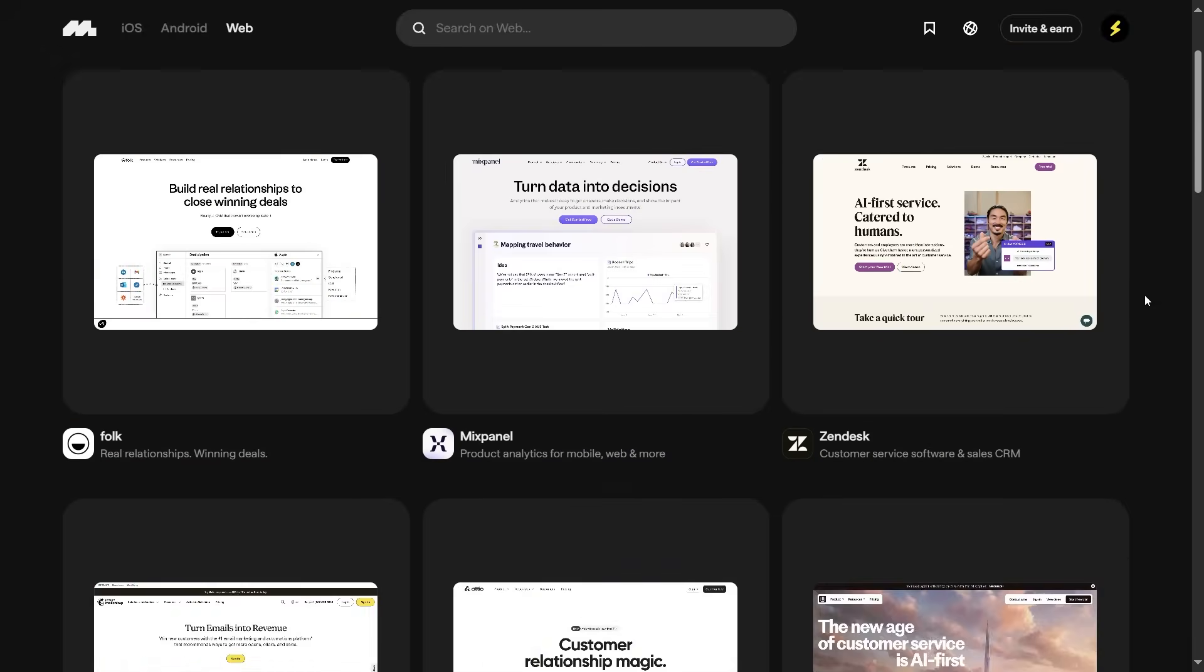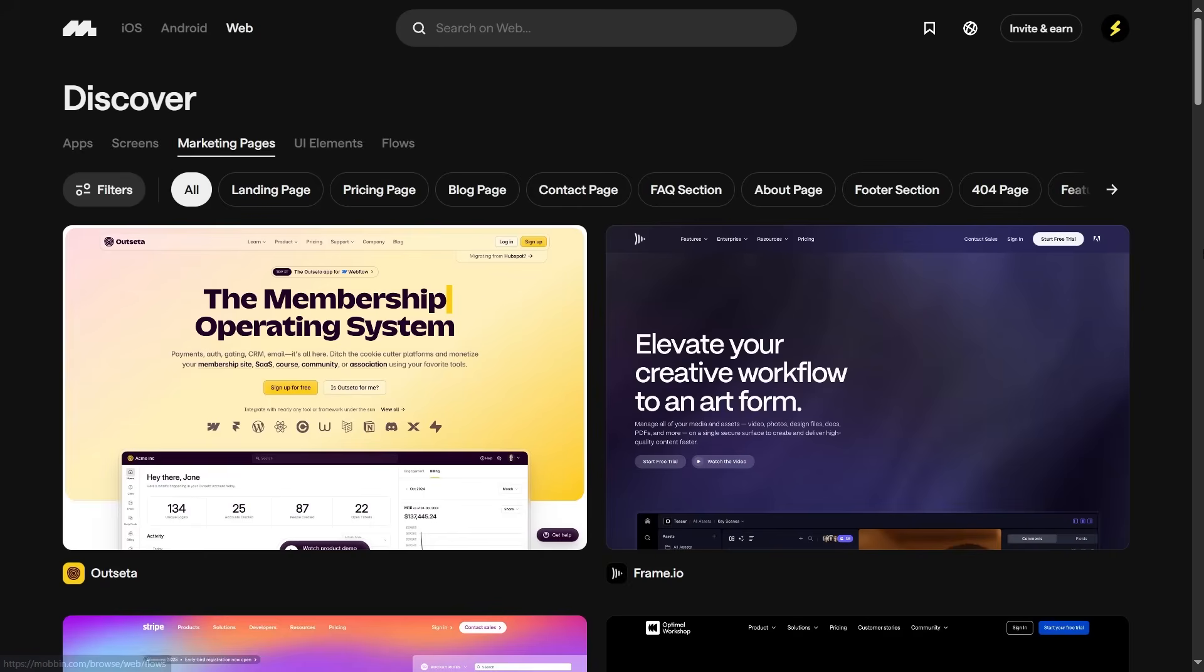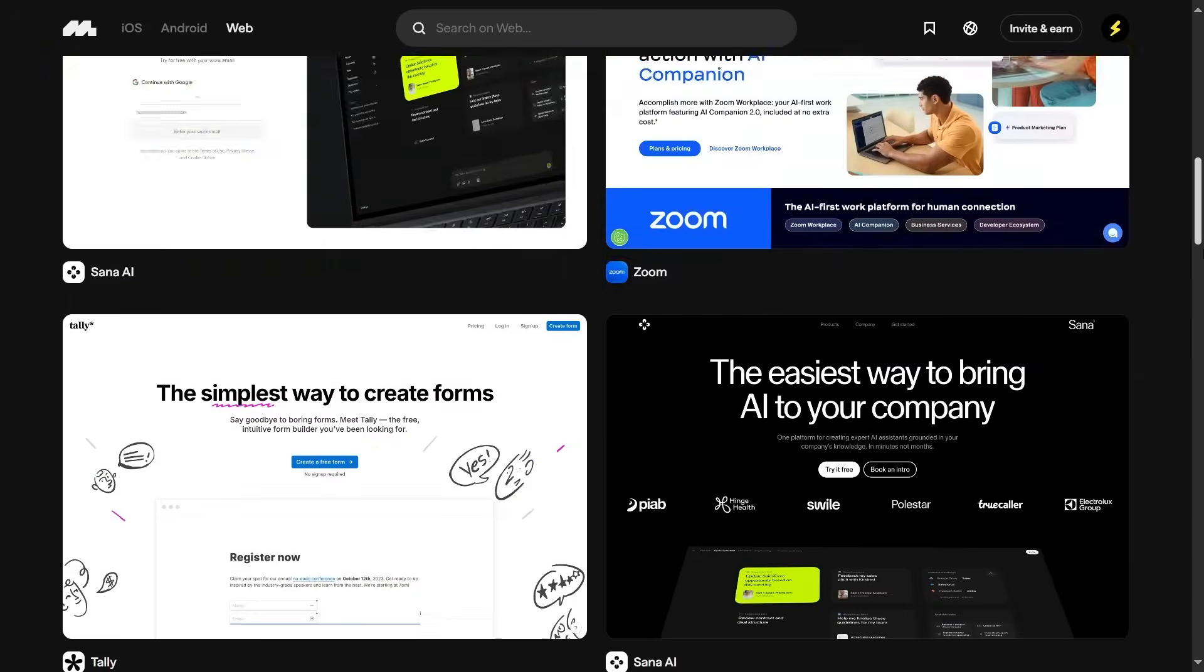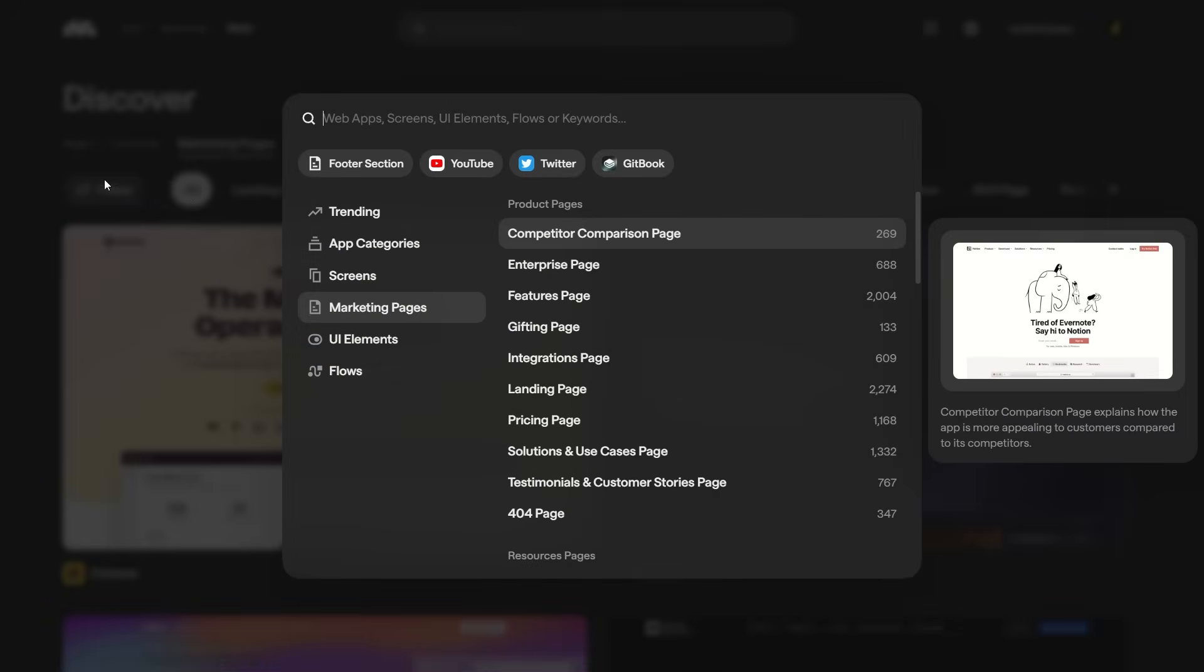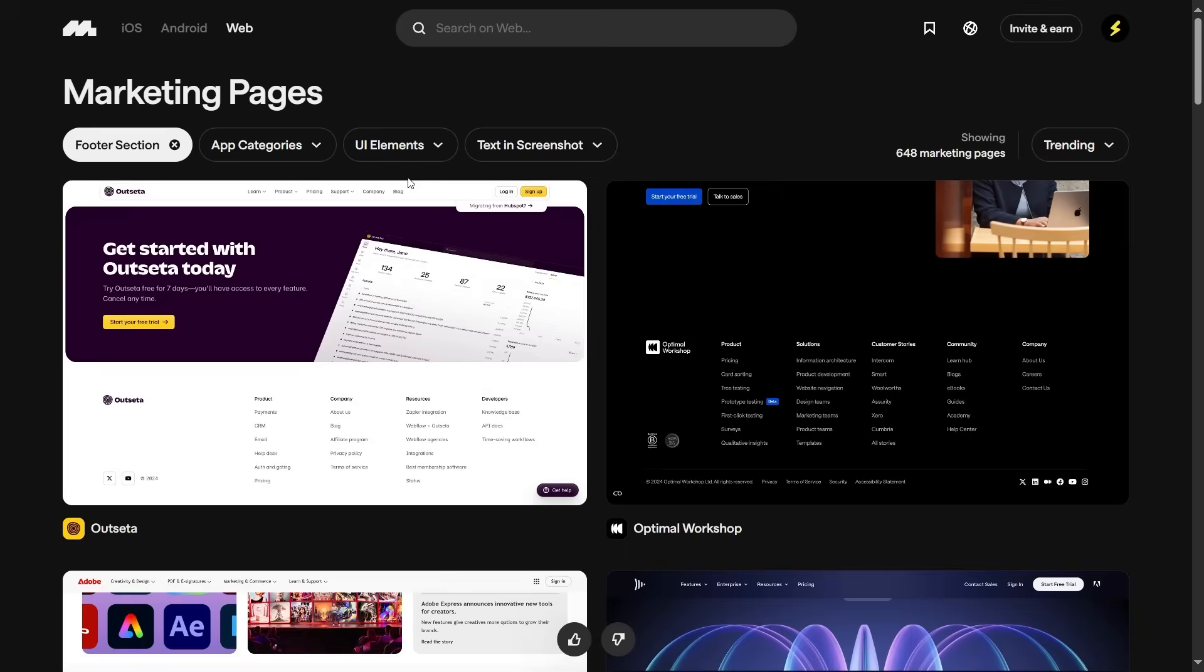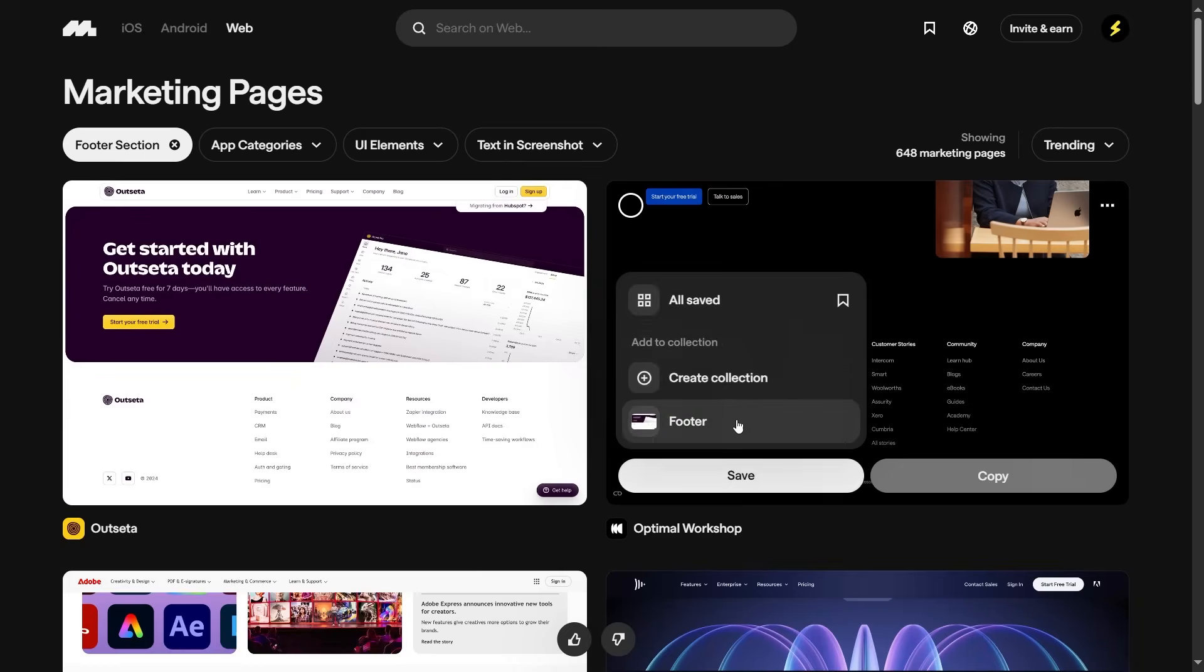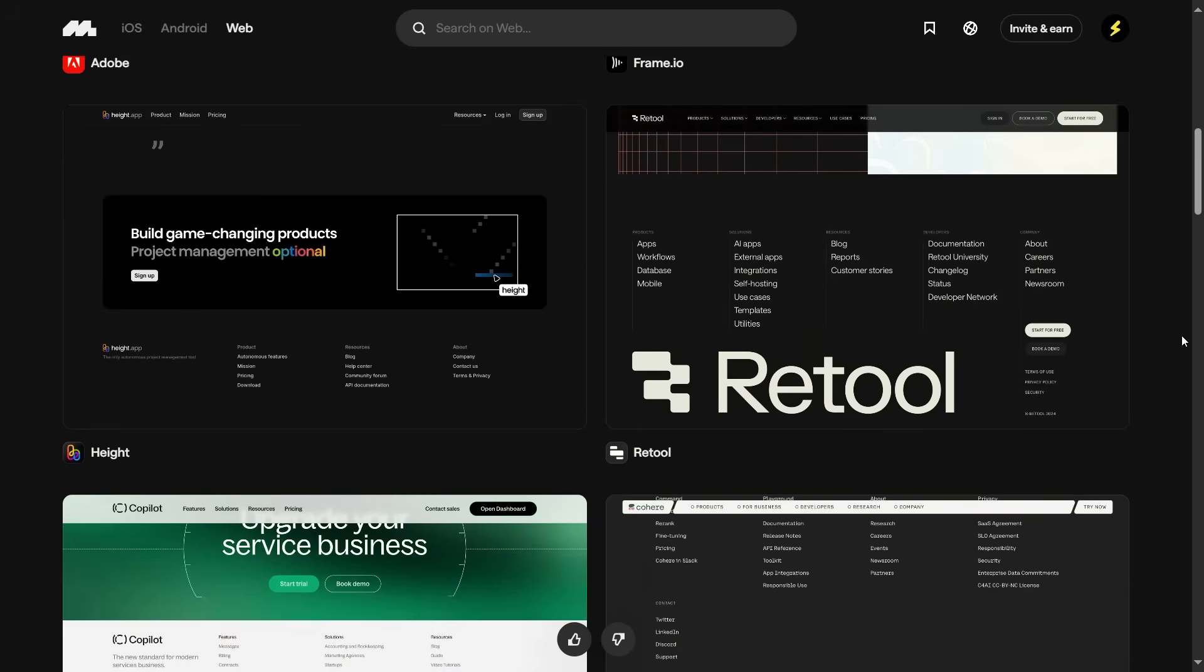So you know you're looking at the best of the best. You can filter by platform or any category you like. With all these different categories and options, finding good, relevant designs doesn't take long. Plus, if you're looking for something specific, like a footer section, just search for it, browse, and save the ones you like to your collection.